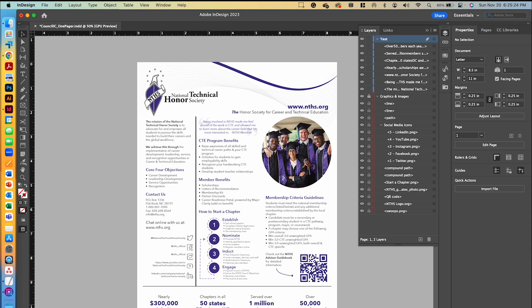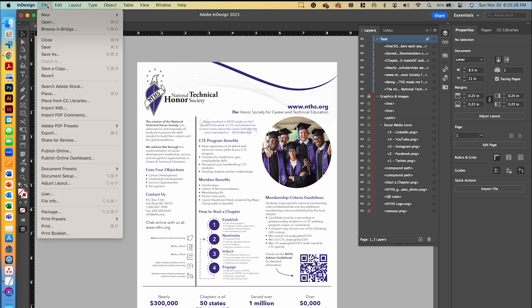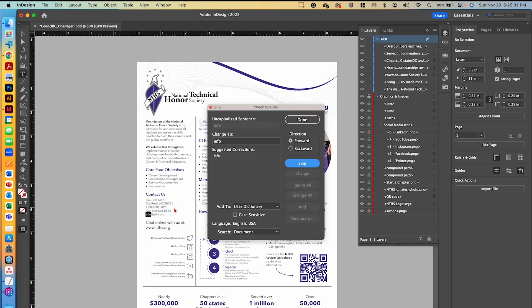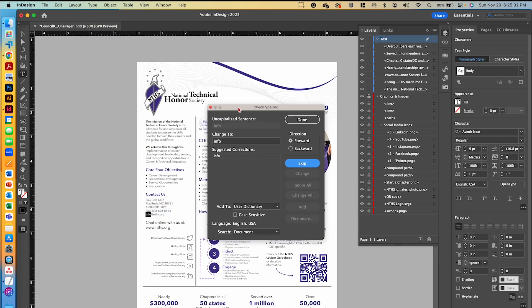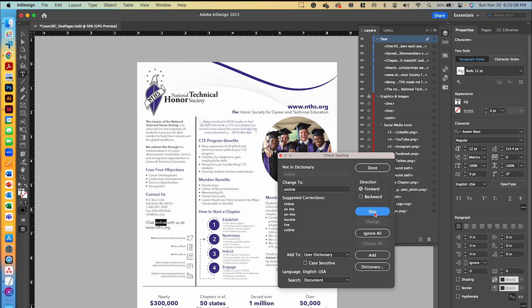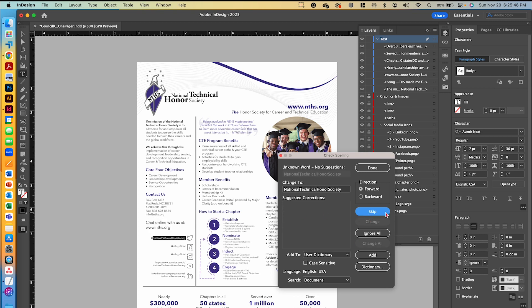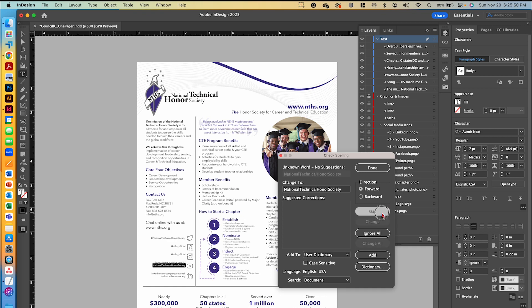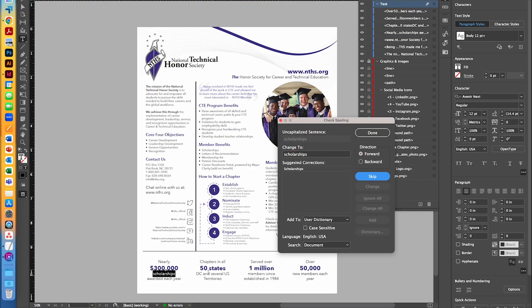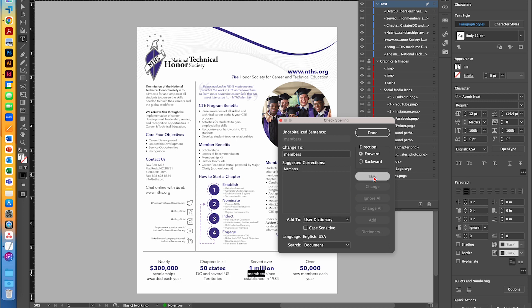Let's go ahead and do a quick spell check. If we do Edit, Spelling, Check Spelling, it's going to go through and make sure that each thing is correct. This part right here is part of an email, so I'm going to skip that one. Online is now correctly used as a word like that, so we're going to skip that as well. Skip the URL, skip our social media handles, those are all correct. Scholarships down here, it says that needs to be capitalized, but that's only because we have it kind of on a new line here, but we're going to skip that as well. Spell check is now complete.